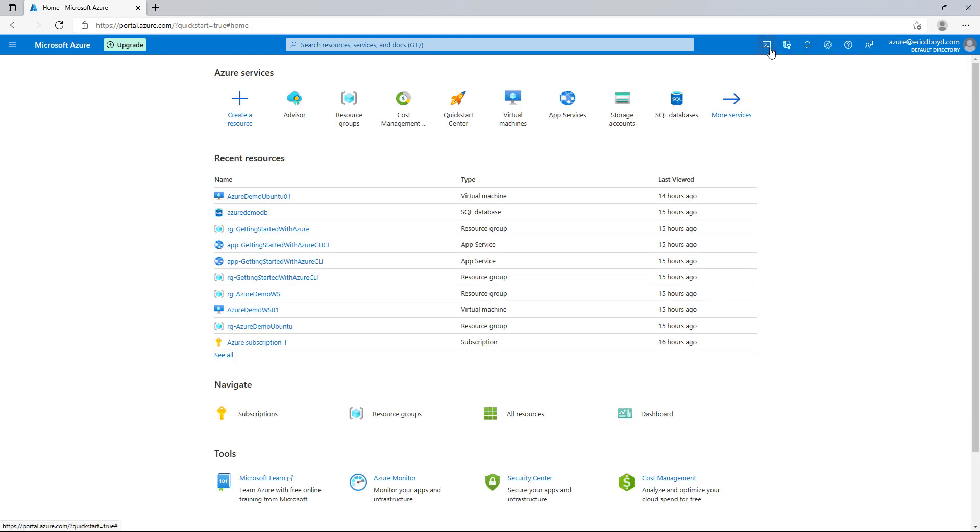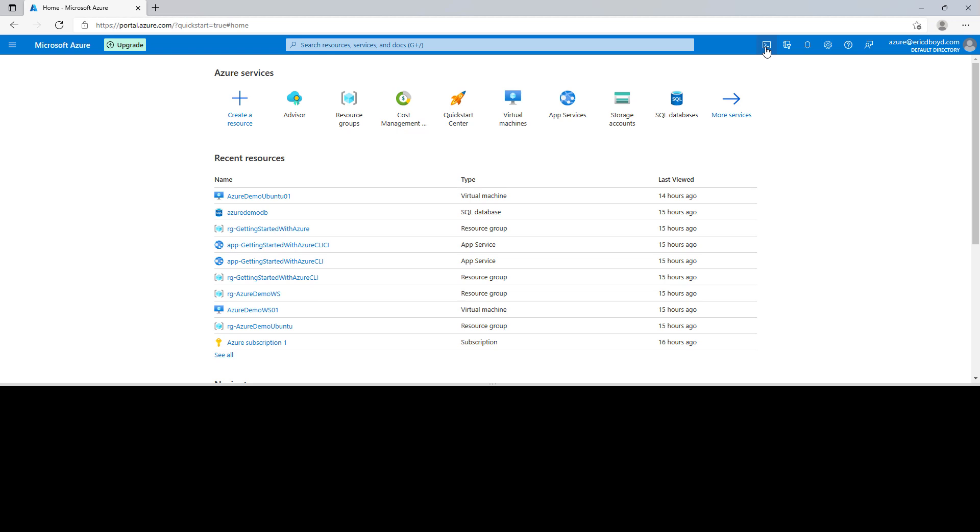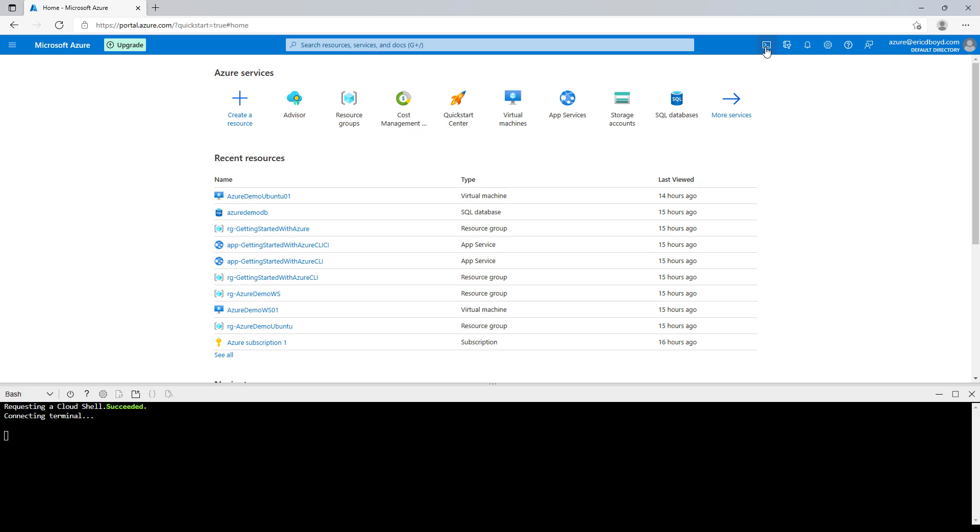And the final icon on the far left launches the Azure Cloud Shell. The Cloud Shell is a browser-based shell that enables you to create and manage Azure resources from the command line without needing to install and configure command line tools on your workstation.